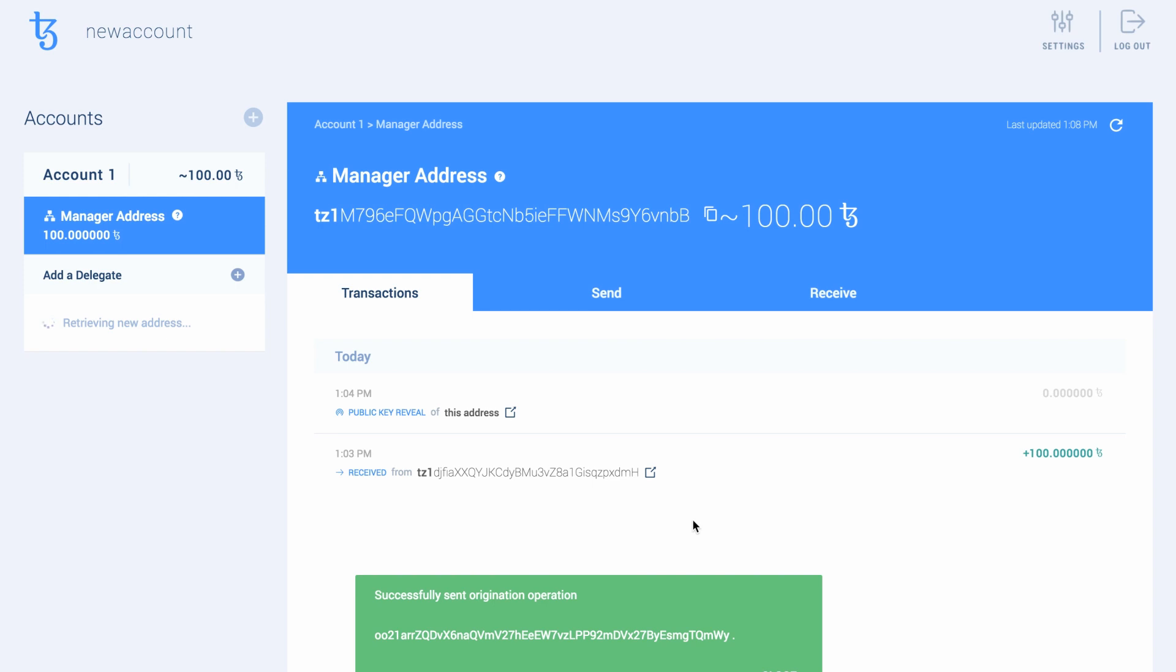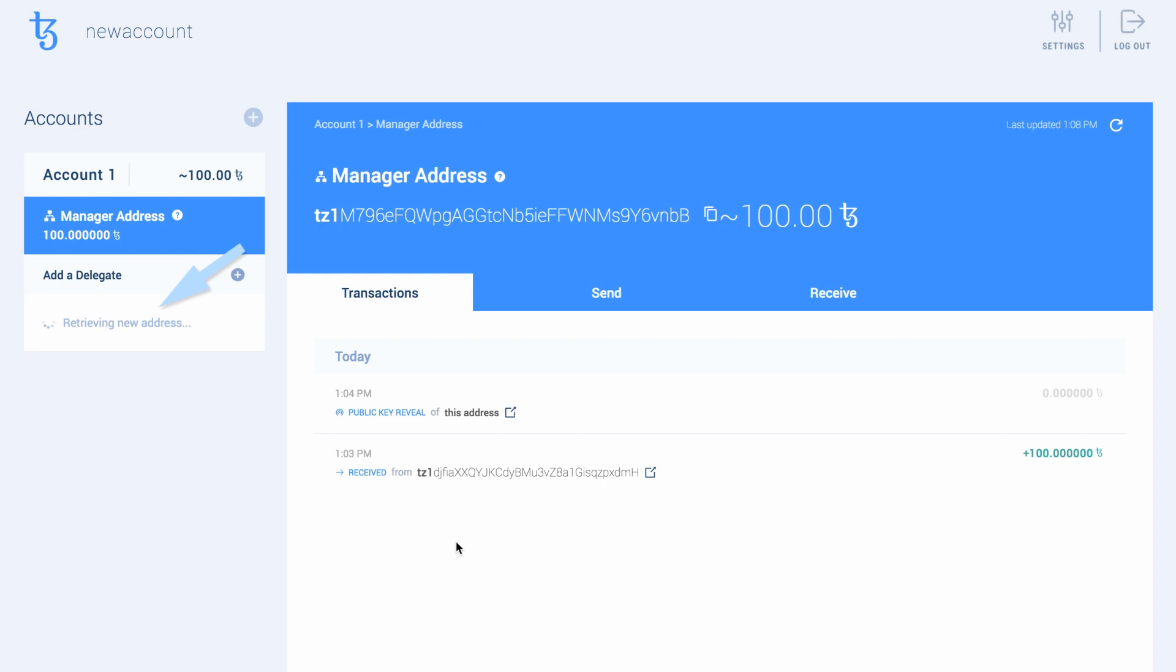On the left-hand side, under the Add a Delegate section, you will see that the process of creating your new delegated address has begun.